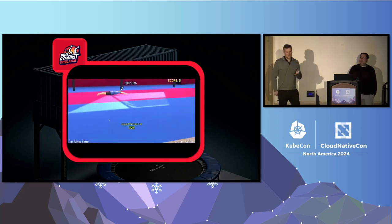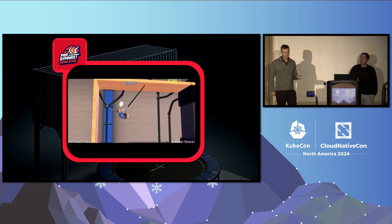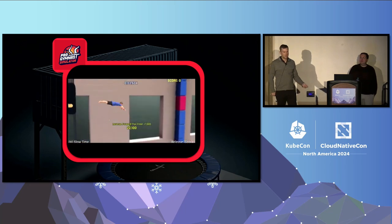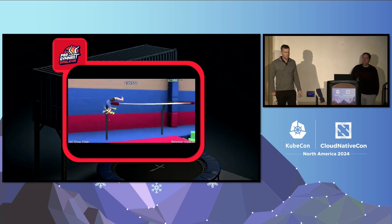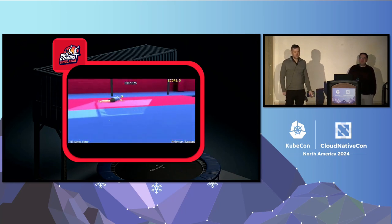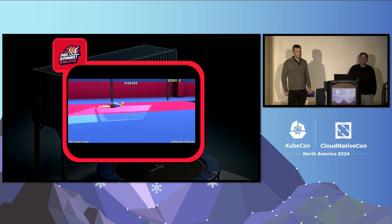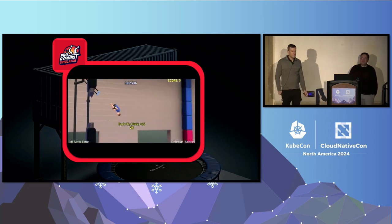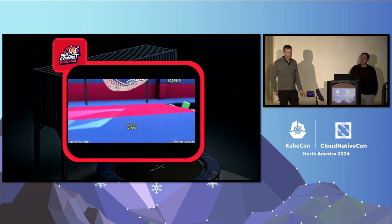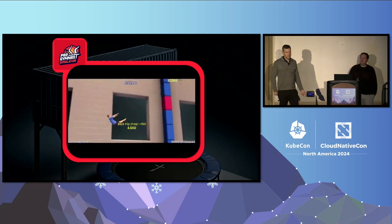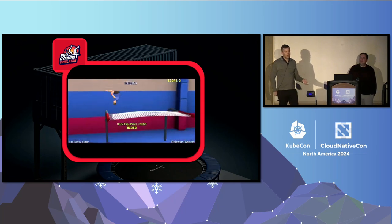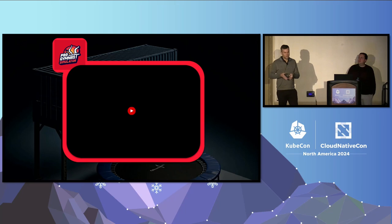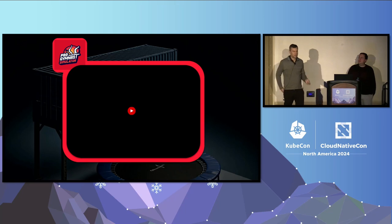When an attacker gets out of a container, they're going to start using the resources available on the node to try and expand their attack out into the rest of your cluster. They're going to have access to the volumes on that node, to the service accounts and secrets and things like that. They're going to be looking for ways to leverage that to trampoline off just that node — which is only a small fraction of your infrastructure — out to the rest.